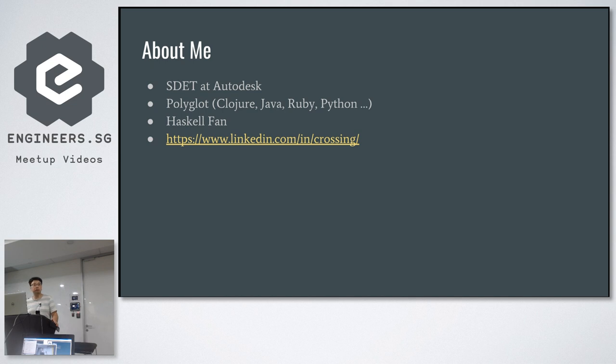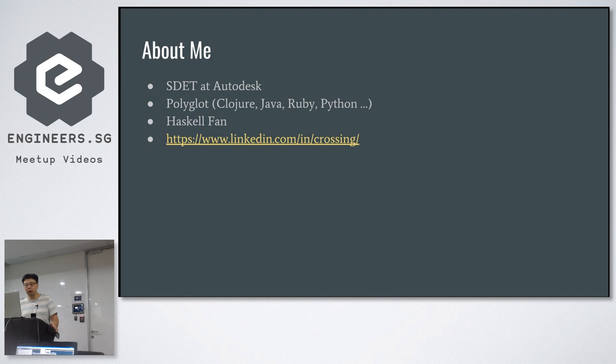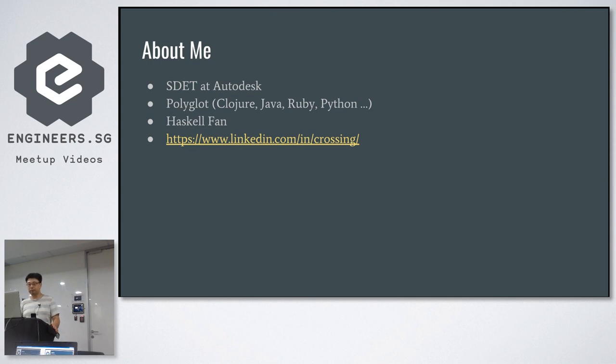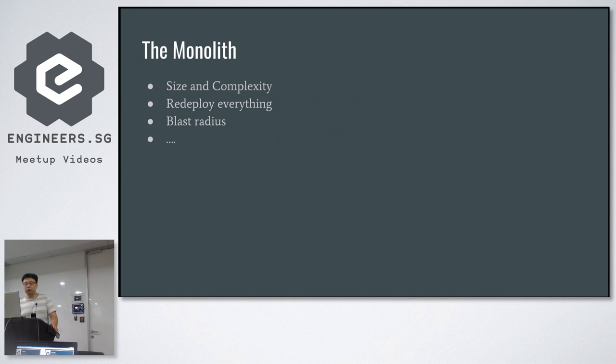So this is me. I call myself a polyglot developer because I'm comfortable to code in many different languages. I'm a superfan of Haskell, even though I've been stuck in the beginner phase for many years. SDET is software developer in test.